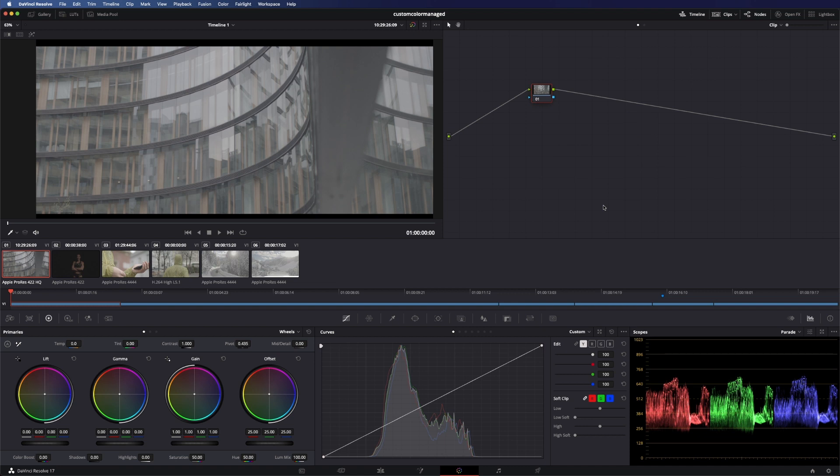I use this one especially when I have lots of different footage, for example from an Arri Alexa, Blackmagic camera, some Sony camera, drone footage or stuff like that.